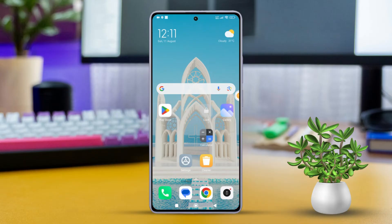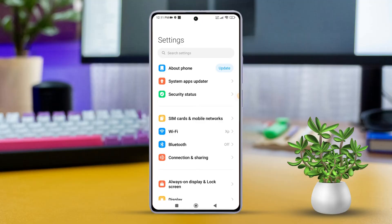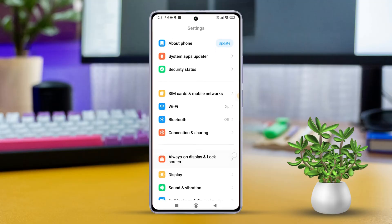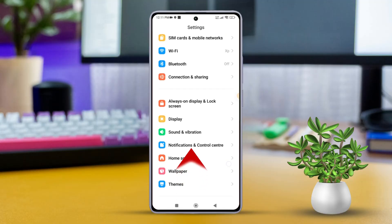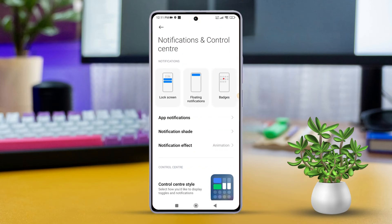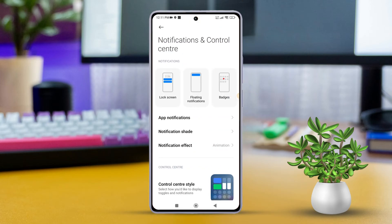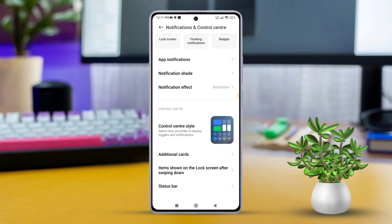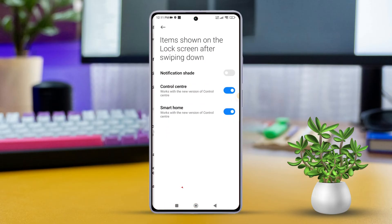First, grab your Xiaomi phone and open the settings. Then scroll down a bit and find the notifications and control center. Next, tap on it. After that, scroll down a bit more and tap on items shown on the lock screen after swiping down. Then toggle off control center from here.